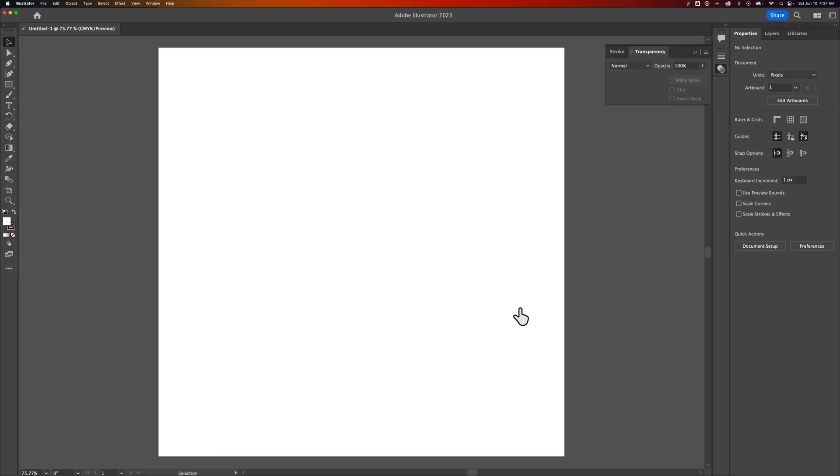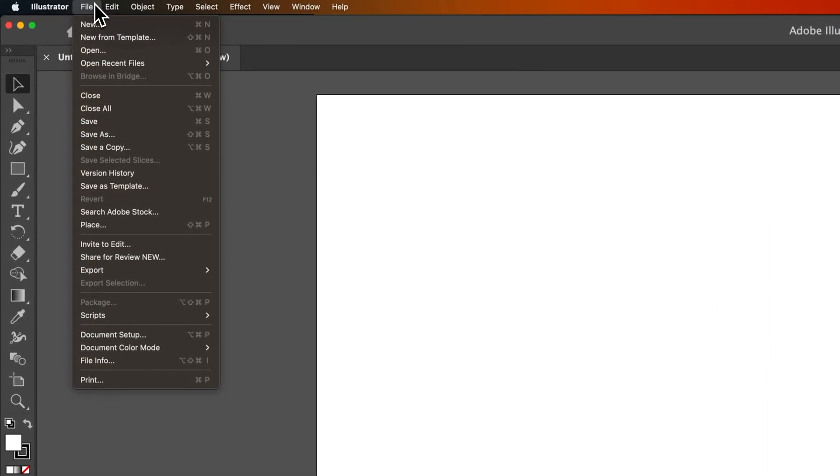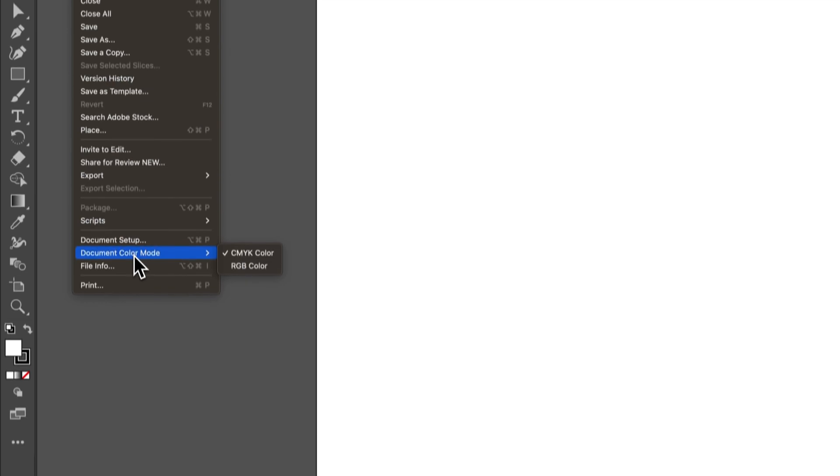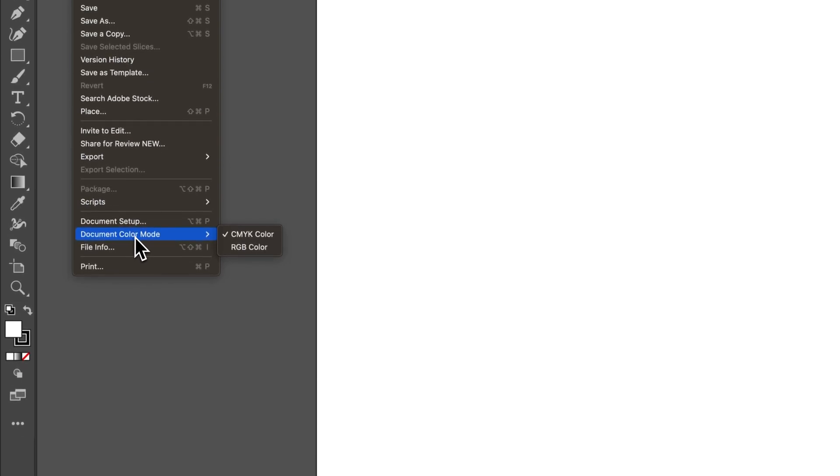If we go up to File or Edit, it kind of depends on if you're on Mac or Windows. I think this might be one of those that depends. There's actually a document color mode setting right here. So it puts it right there for you, and you can switch between CMYK or RGB just like that.